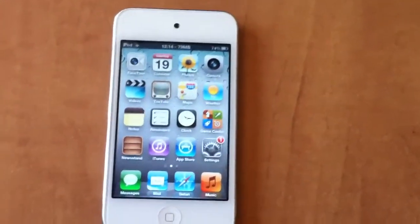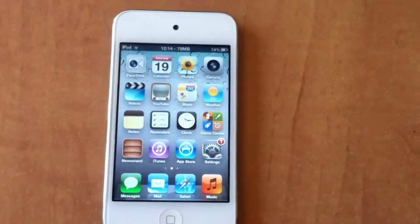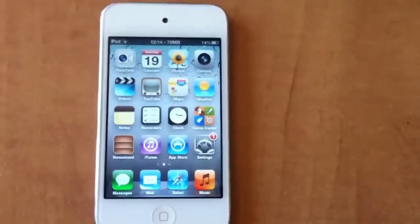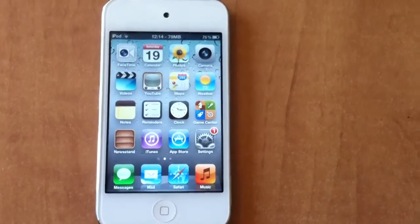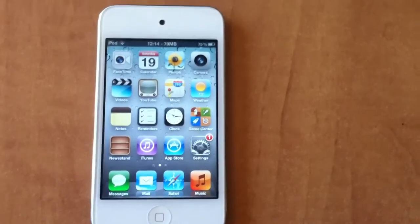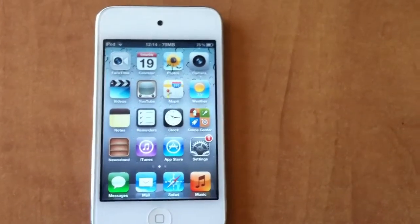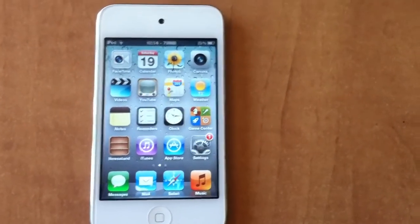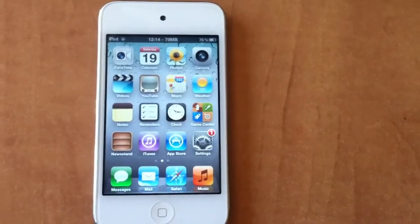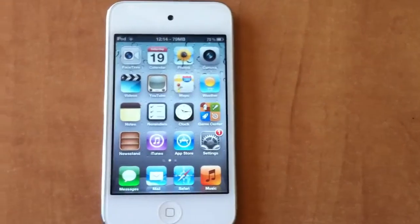Hey guys, it's iPhone Jailbreak Vids here today, and today I'm going to show you how to get an official working Siri Proxy for iOS 5.0.1, 5.1, and 5.1.1.